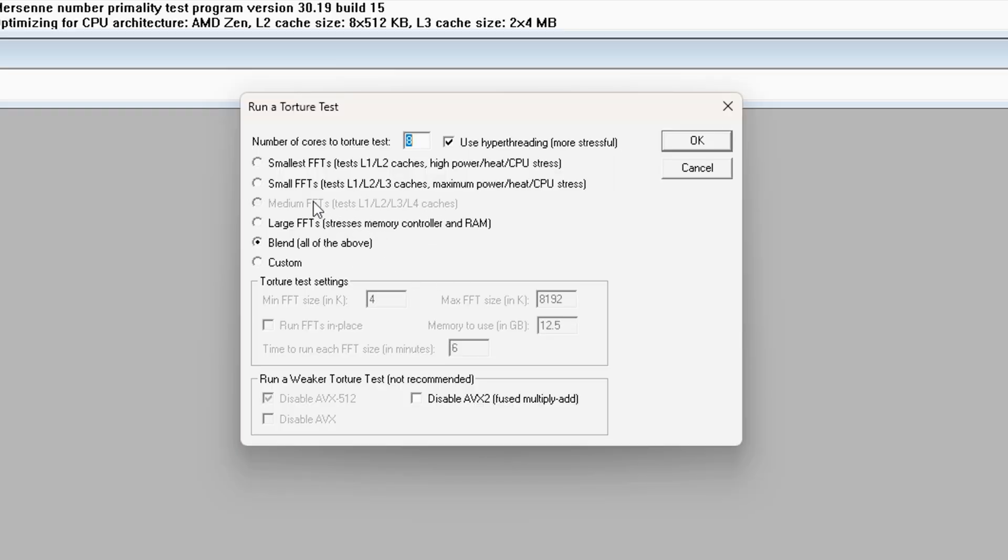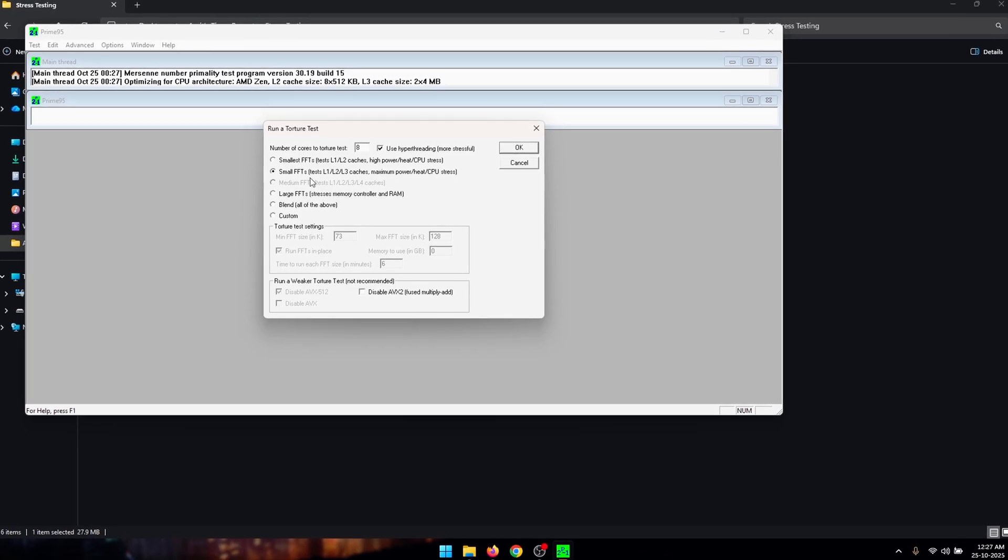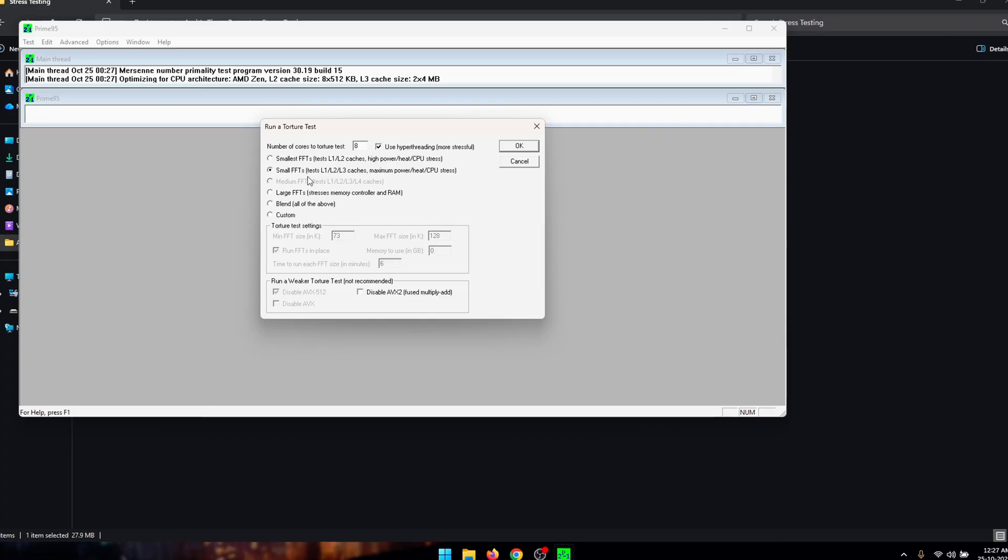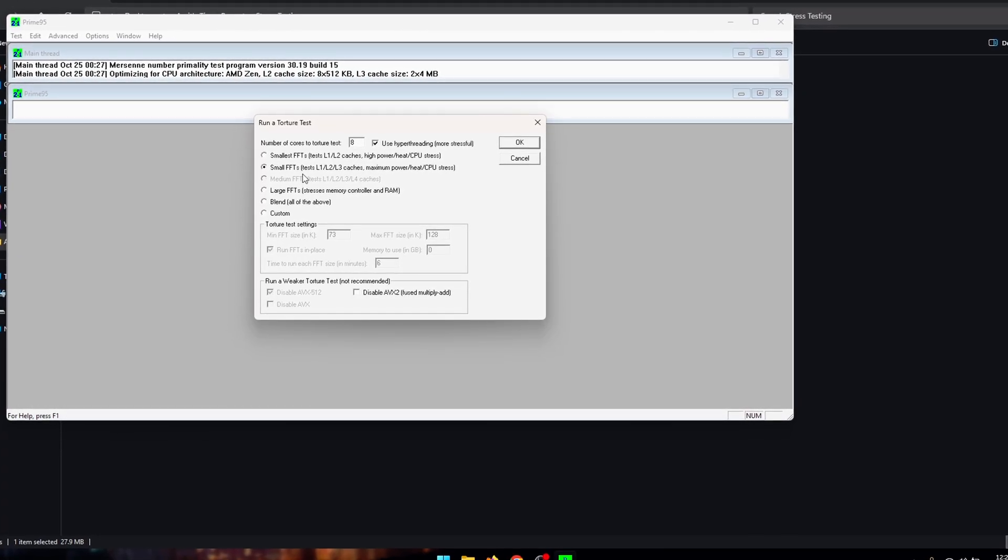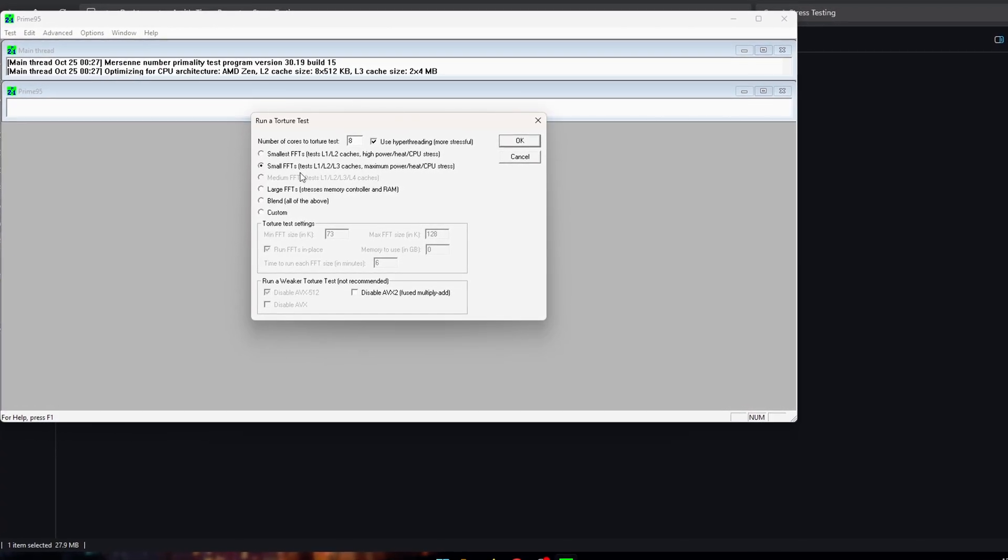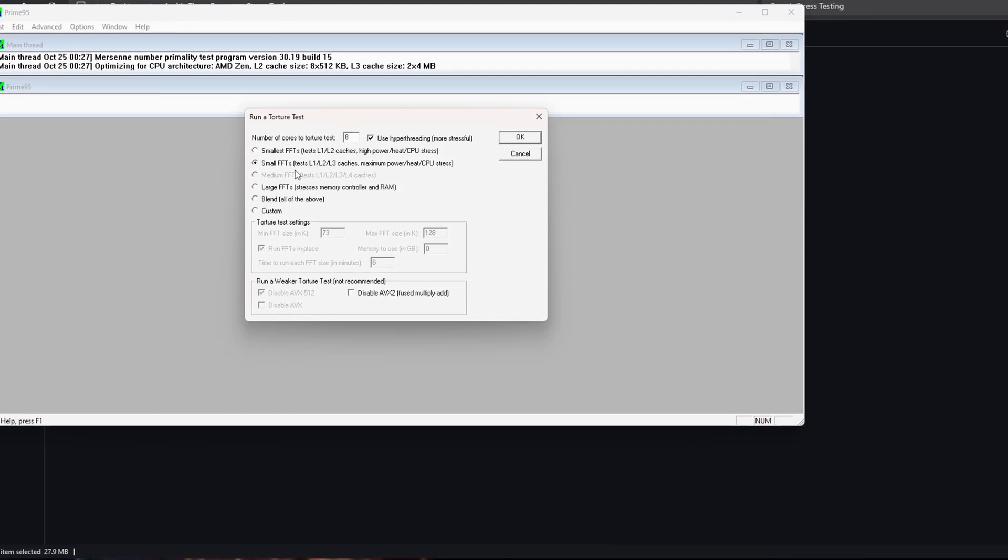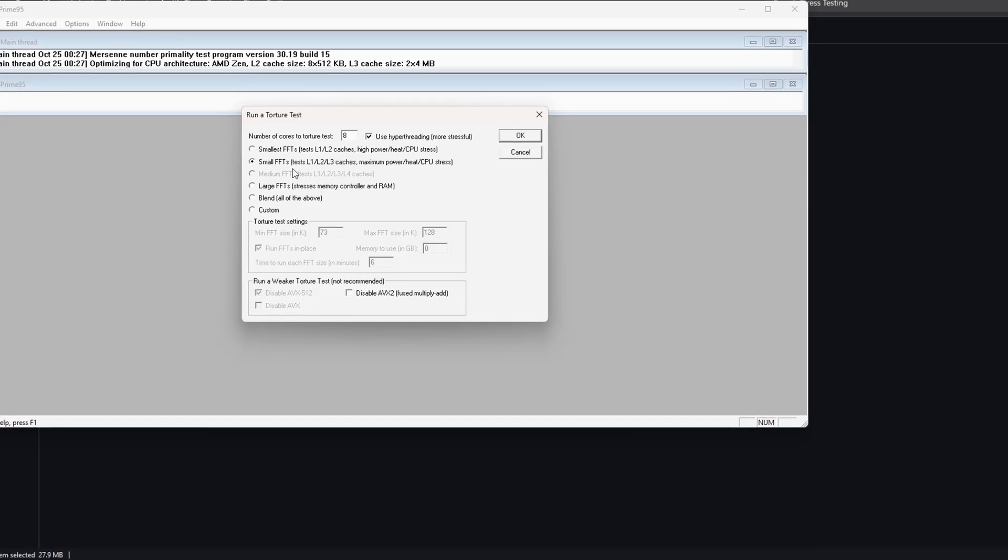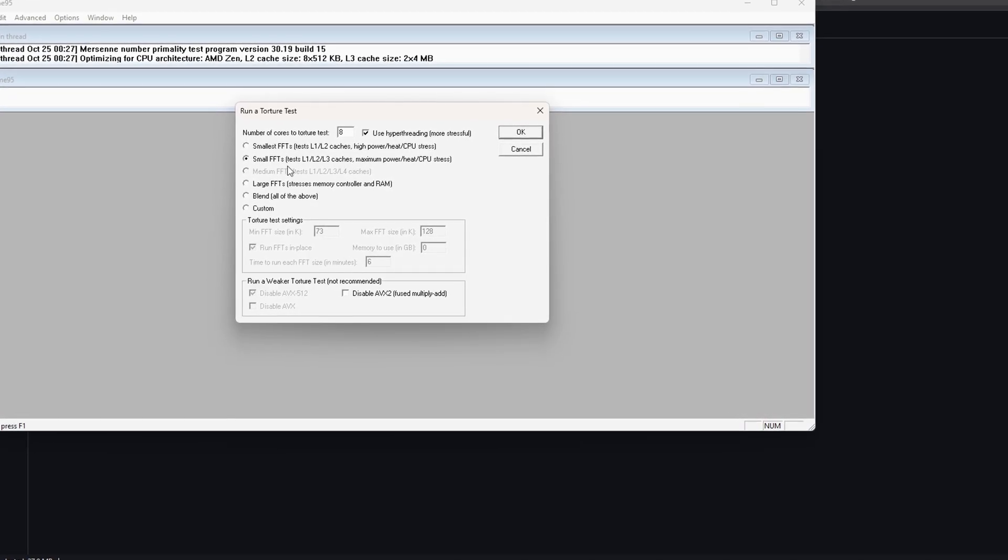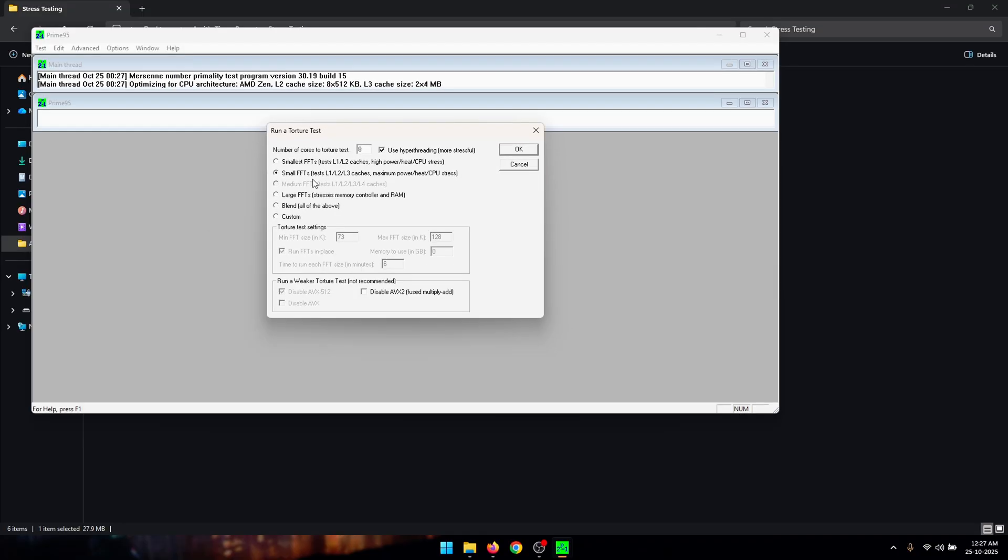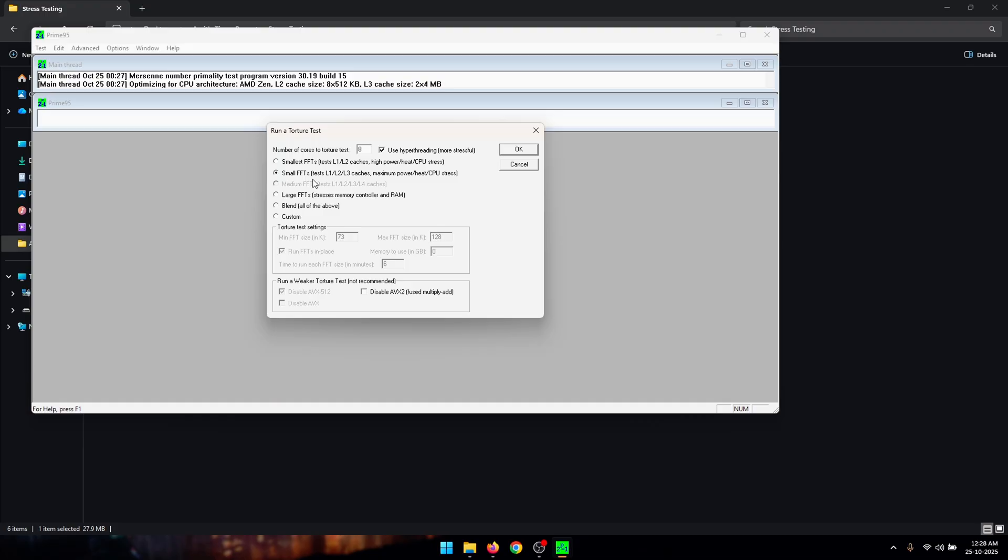So from these options select 'small FFTs' and do keep in mind that this is going to stress test your CPU so it's going to push your CPU to its maximum limits. And if your PC ends up shutting down without any warnings that basically means that you might be suffering from other issues, so that could basically be issues with your CPU's temperature and stuff like that. So do keep that in mind while you run this test.